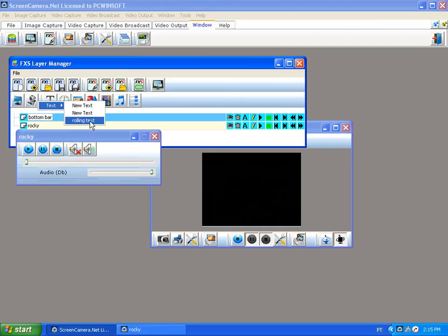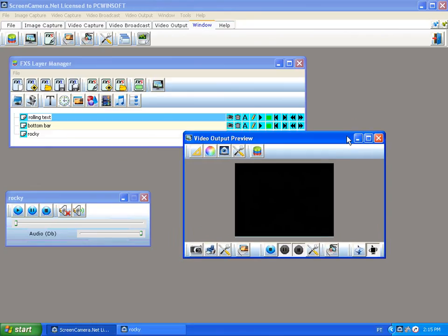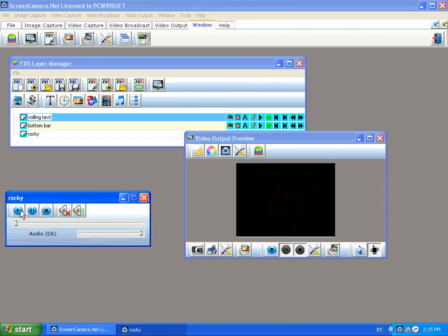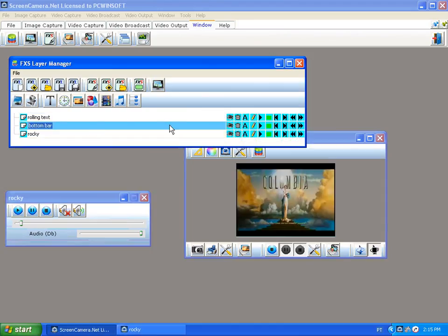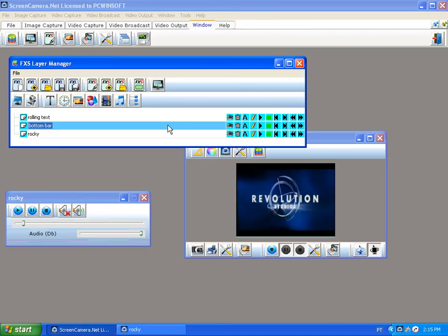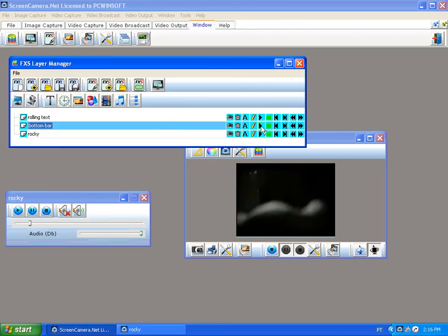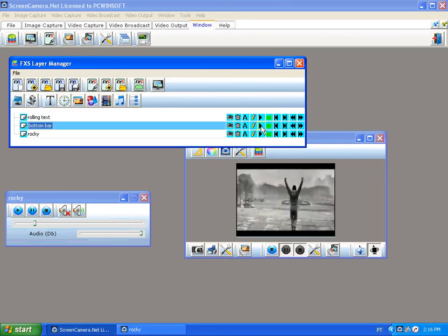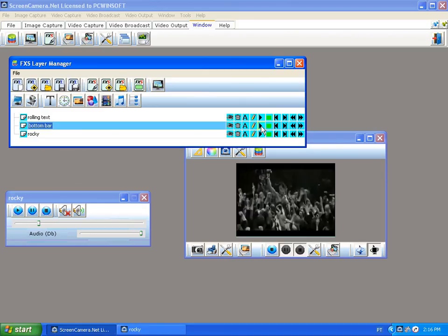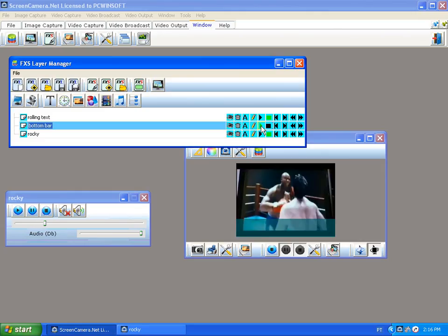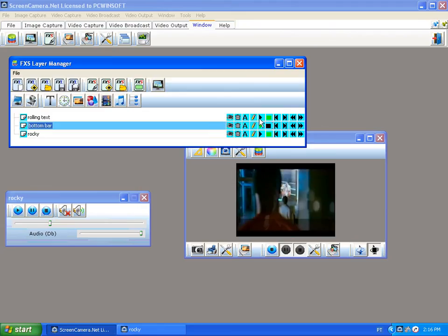Here's how it plays out: first the movie starts playing, then the bottom bar animates in, and then the text rolls across the bottom.